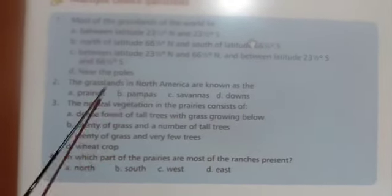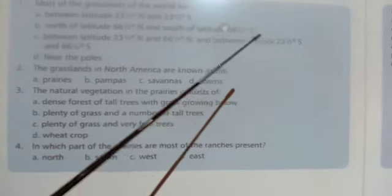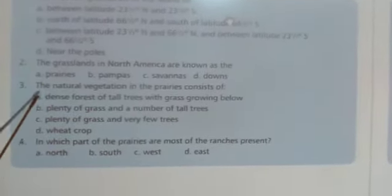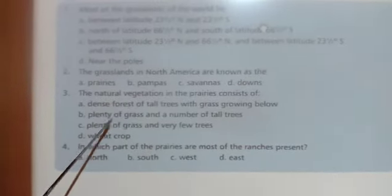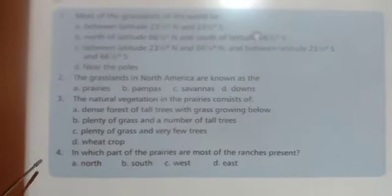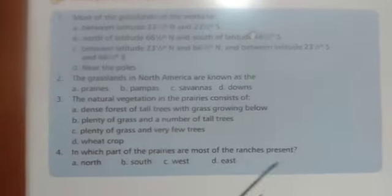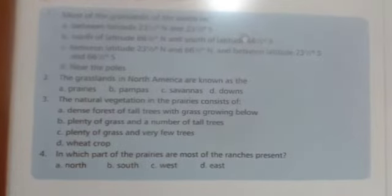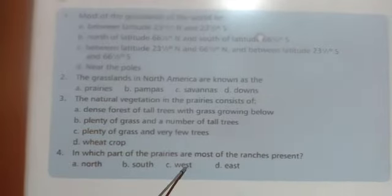Your second multiple choice question: the grasslands in North America are known as — Prairies. Third question: the natural vegetation in the Prairies consists of — plenty of grass and very few trees. Fourth question: in which part of Prairies are most of the ranches present? In the west, towards the west.